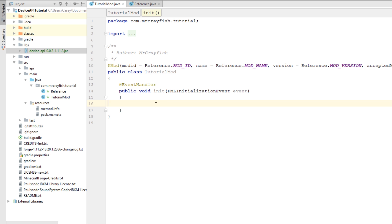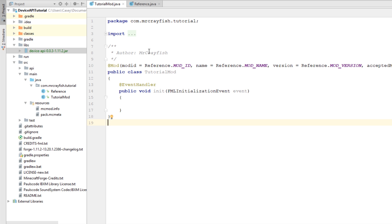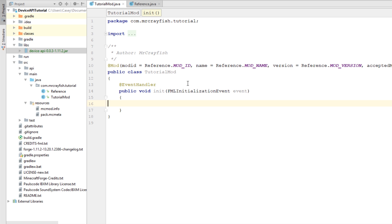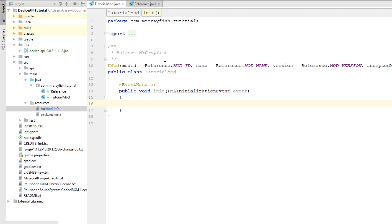Do note the Javadoc is incomplete, so there might be something in the API that is undocumented — that will be fixed in the future. Now we're not done yet. What we've got to do is tell Forge that our mod is a child mod of the device mod. We're going to go to our mcmod.info file and create a new variable at the bottom called 'parent', and set that to 'cdm' — that is the mod ID of the device mod.